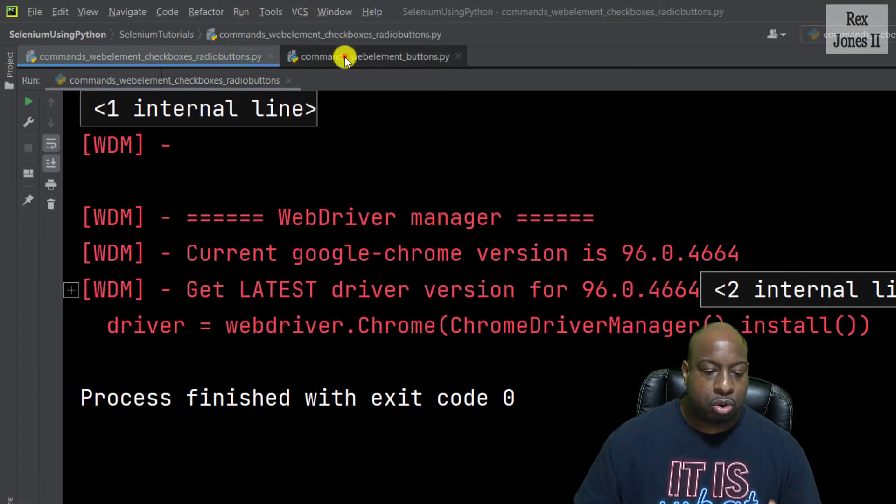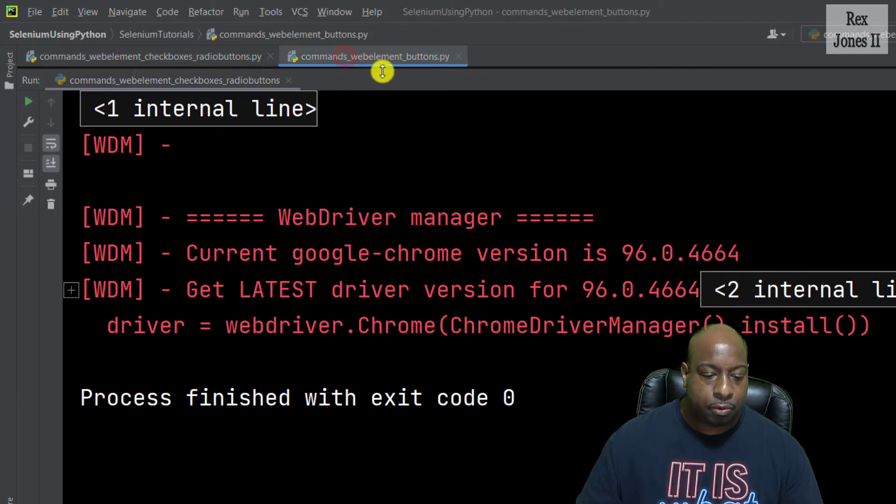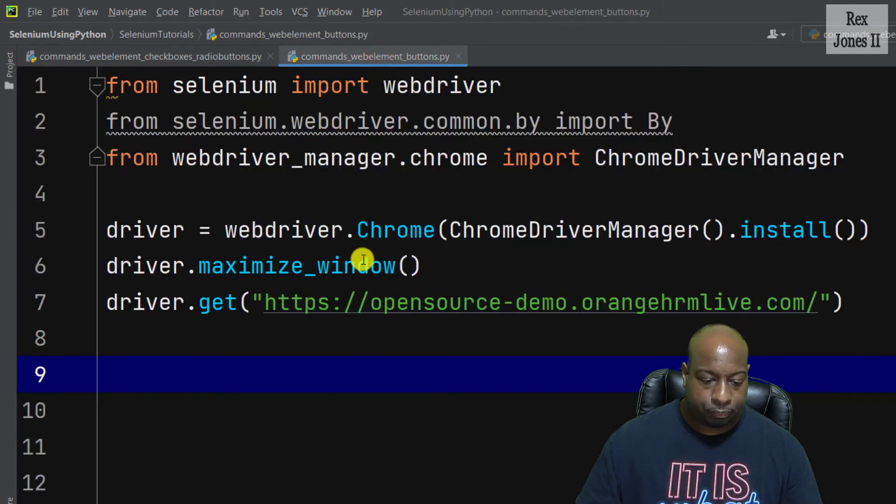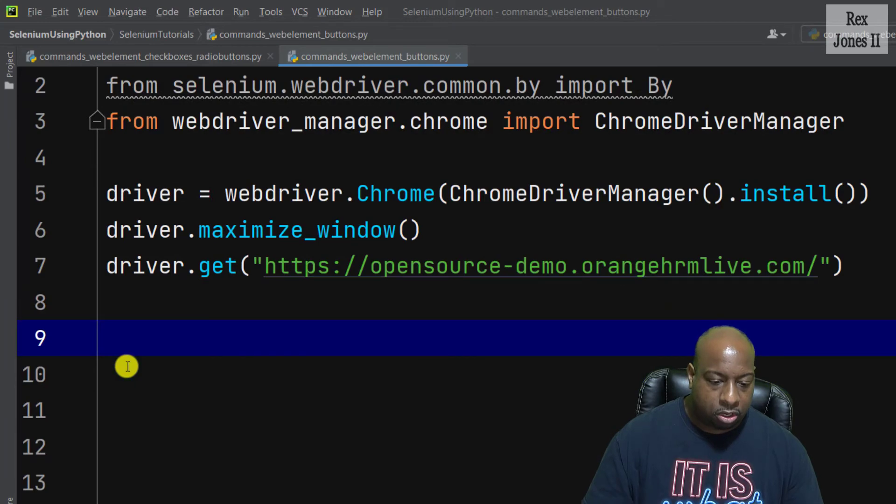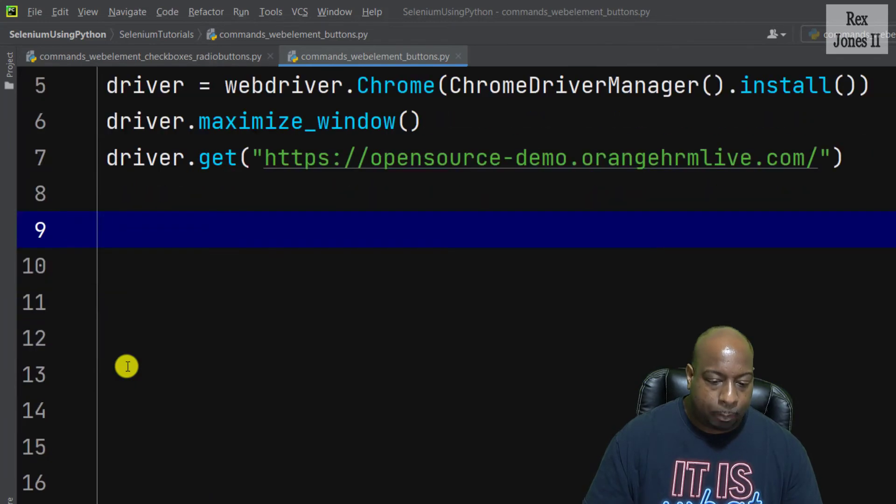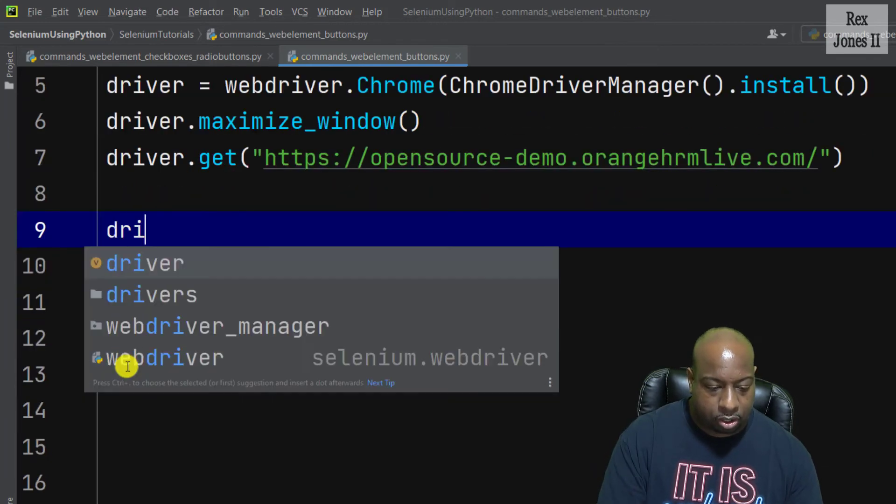Now, let's go to a different file and enter this information. I'm going to write driver.find_element By.ID.